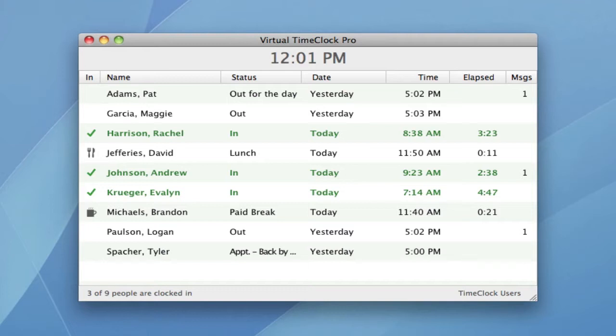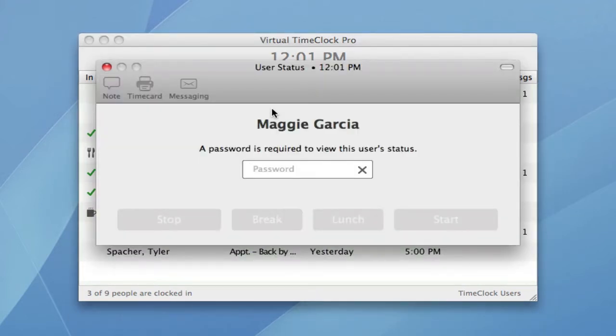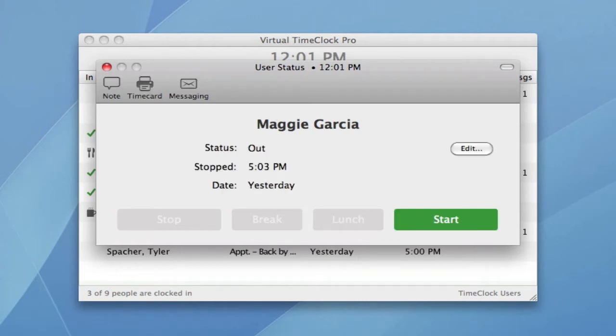The time clock opens to the in-out board list, which makes it easy to see who's clocked in, who's at lunch, and who's already left for the day. Let me show you how easy it is for an employee to clock in. First, they simply select their name from the list and enter their unique password. This opens the employee's user status window and allows them to select an action like starting work.